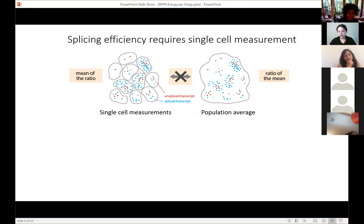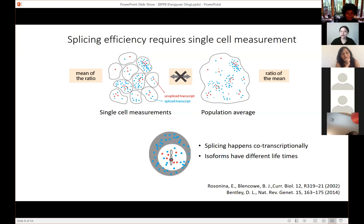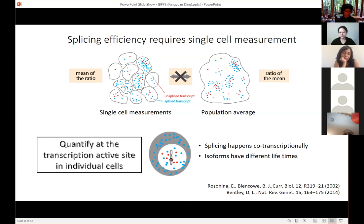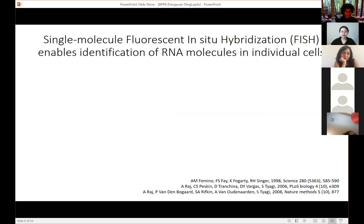Single-cell measurement is necessary but not sufficient. Previous research has shown splicing mainly happens co-transcriptionally, and most isoforms have different lifetimes — therefore, if we count all the dots inside the cell and do the ratio, the result is also biased. What we actually need is a way to quantify the number of different isoforms at the transcription active sites inside each individual cell. That's why we use a technique called single-molecule fluorescence in situ hybridization, or smFISH, originally developed by Bob Singer's lab, the Tyagi lab, and Arjun Raj's lab.